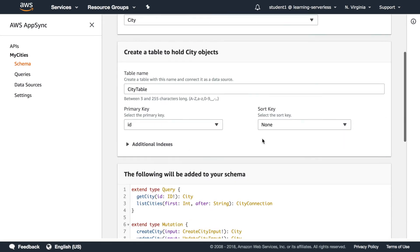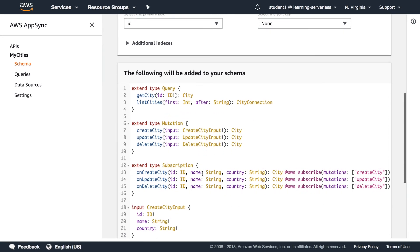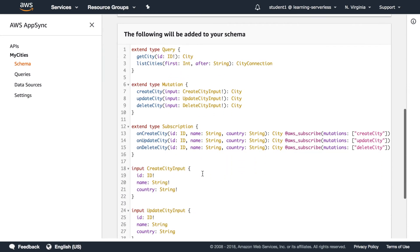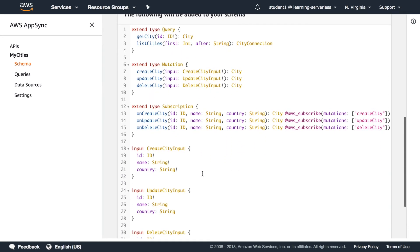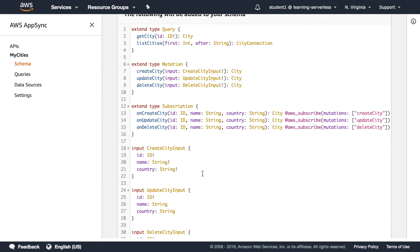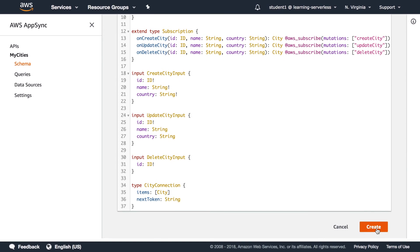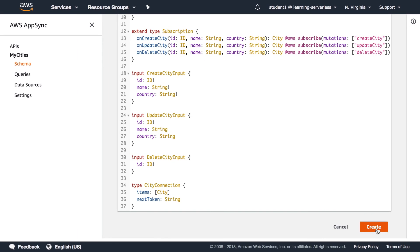We can have different sort keys and our indexes and then it will add all this information to our schema and we'll let it go it will allow us to get one city and list all the cities and update city and delete the city.